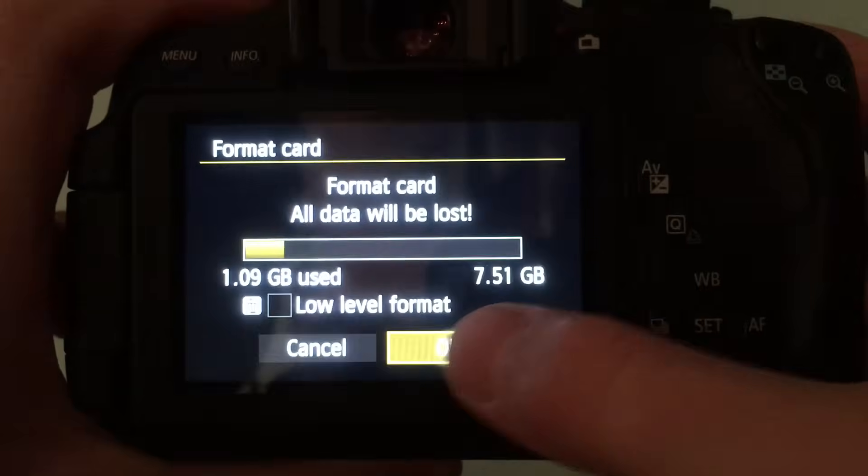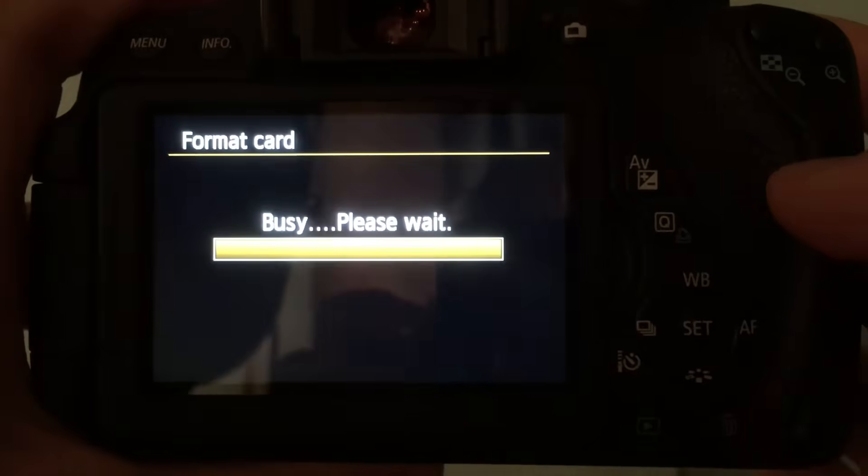Let's say your card is 32 gigabytes like mine — maybe 29 gigs are being used, which is weird even though nothing's on there. So you click 'Format Card.' There's cancel and then OK. Before you press OK, it says 'all data will be gone,' but there's nothing on there — it's already on your computer, so you have nothing to lose. Press OK, and it does a two- or three-second loading bar, and then boom!